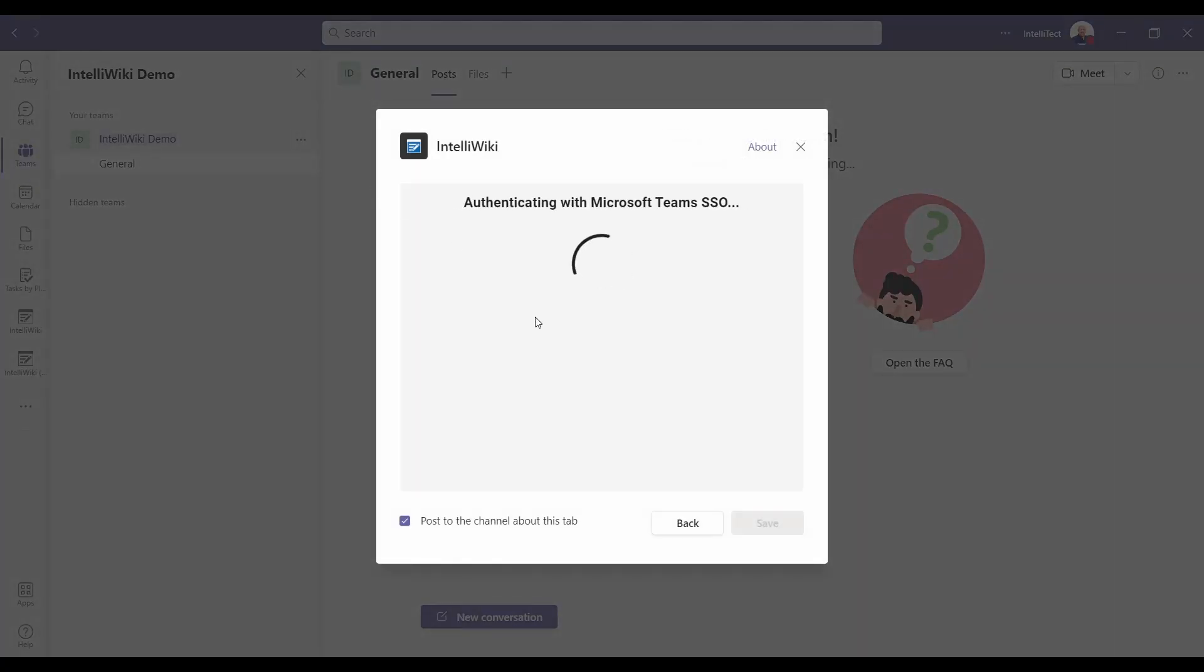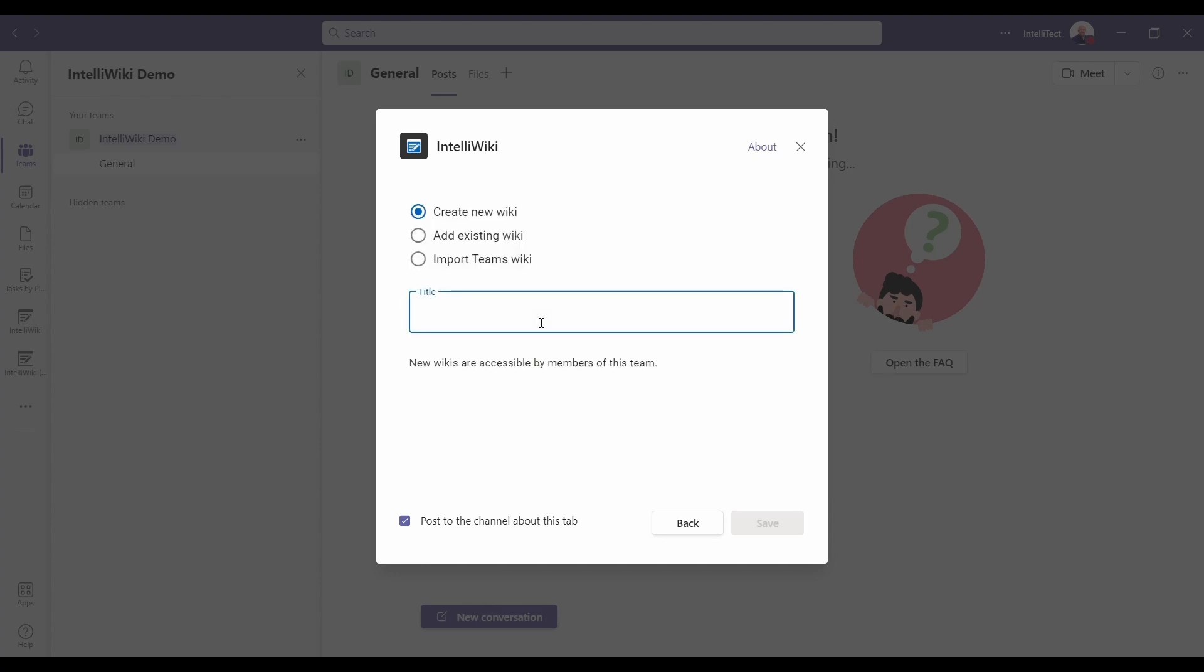You can have any number of wikis inside your teams with a license. You can add those to as many channels as you'd like. We have to put a title in here. We'll just call this demo wiki.